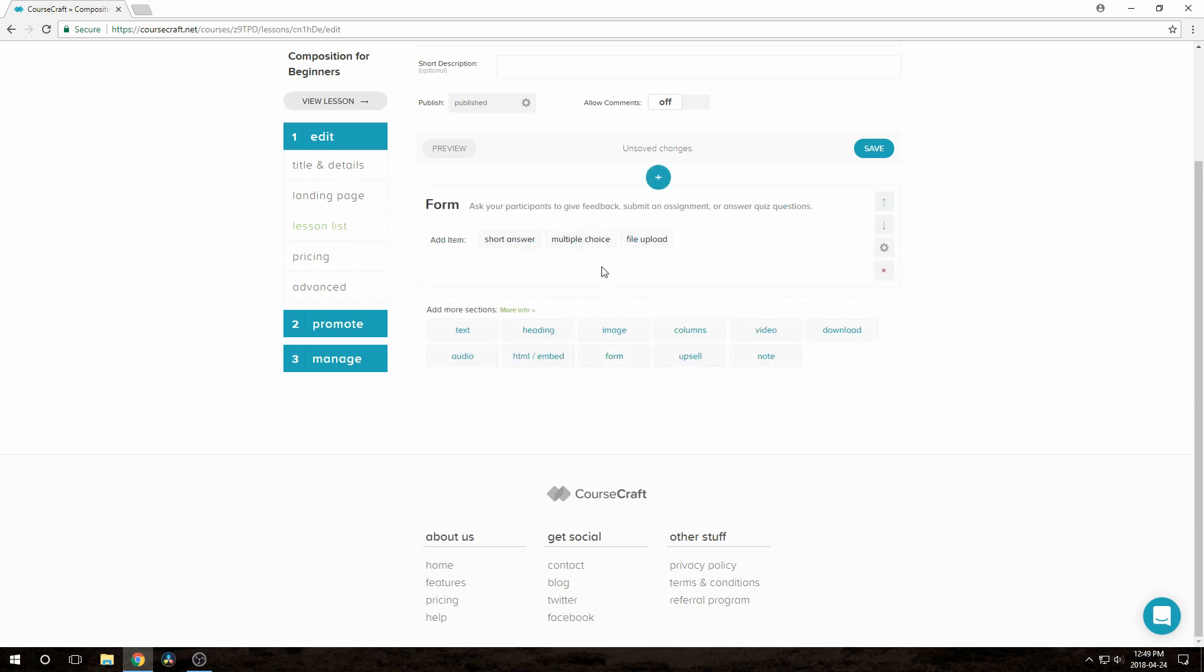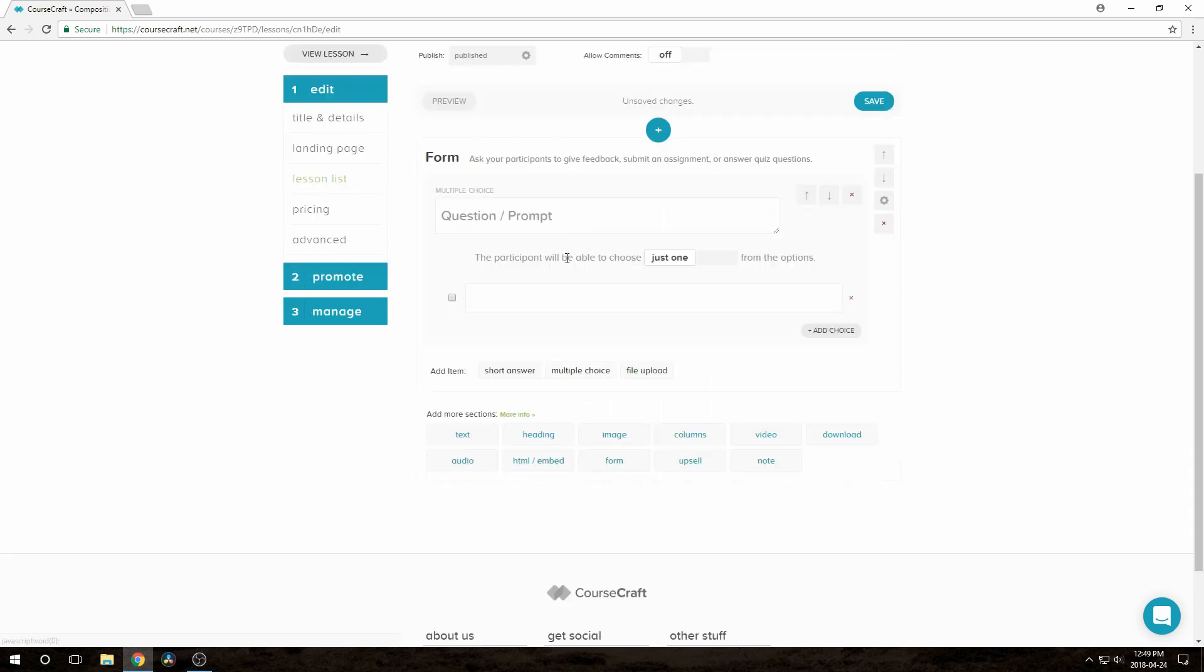Now we add as many questions as we want. For this quiz, I want multiple choice questions, so I'll enter a few of those on fast forward.